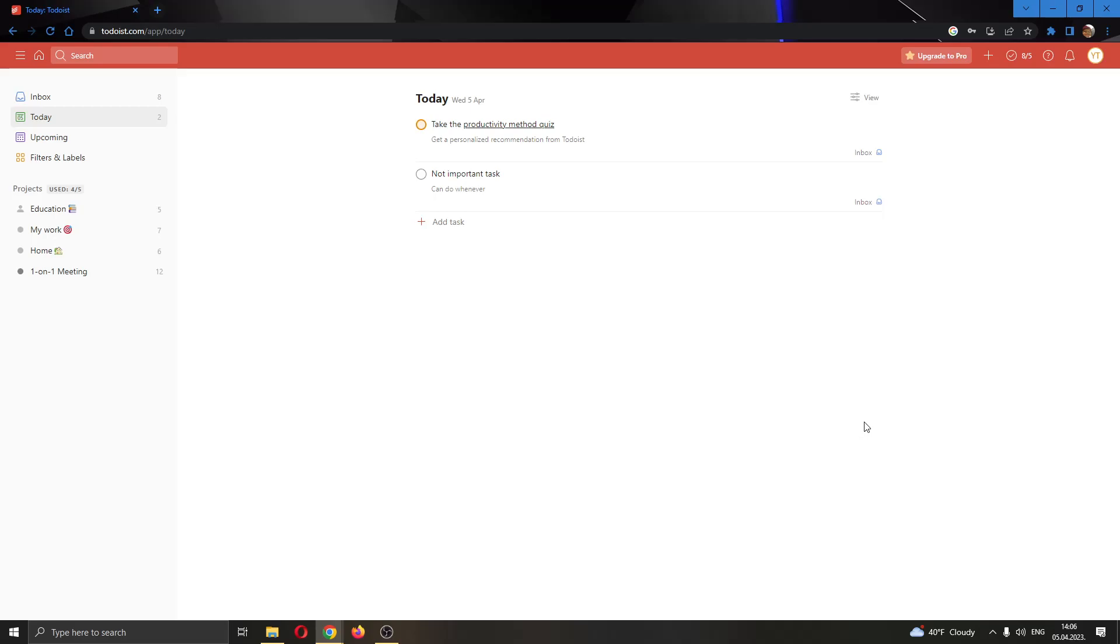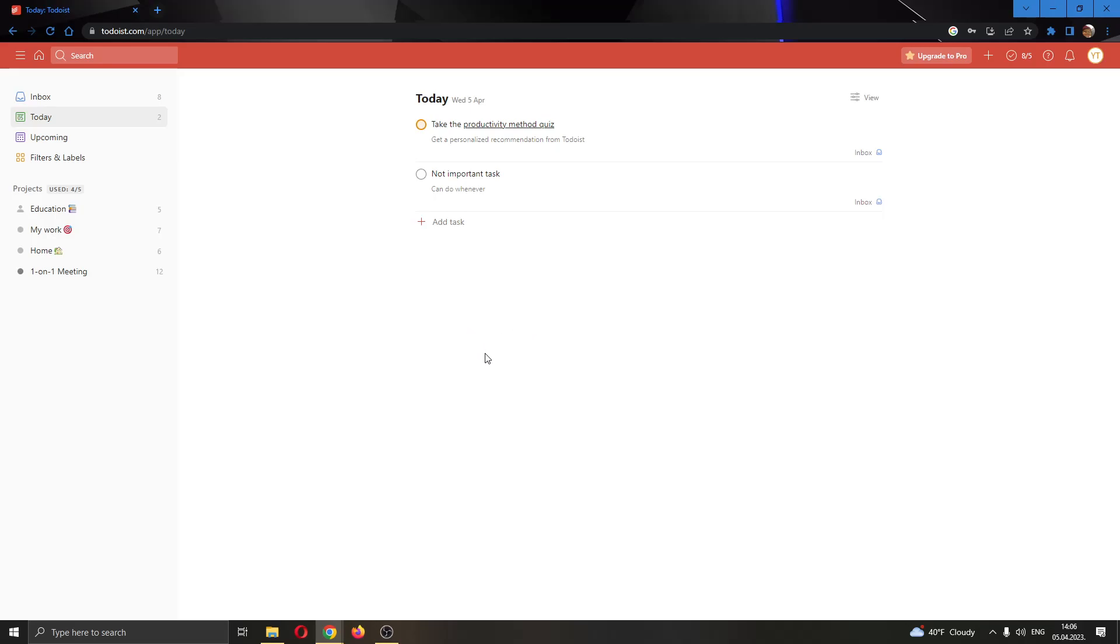Hey everybody, what's up and welcome back to today's video. Today I'll be showing you how to share your tasks in Todoist. Make sure to watch this quick and easy video to the very end and follow my steps correctly so you can make sure this works the same for you. Let's get straight into it.